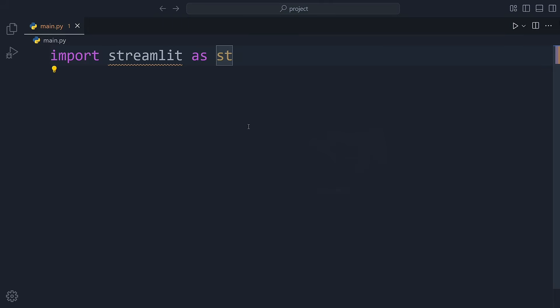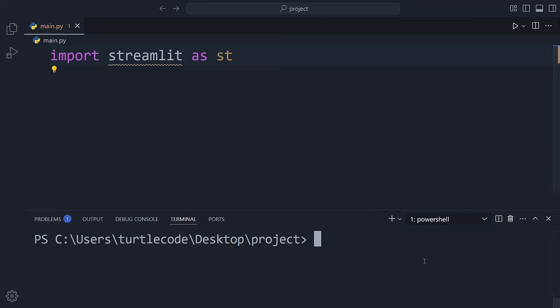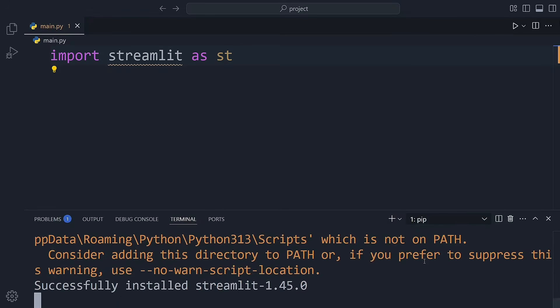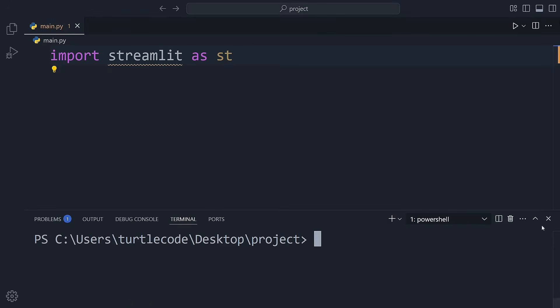Before we begin, let's install the Streamlit library. You can easily do this using the pip command. Just type pip install Streamlit into your terminal. The installation should complete within a few seconds.